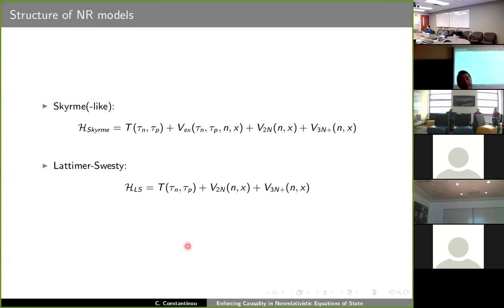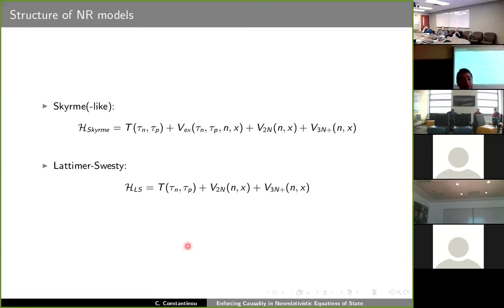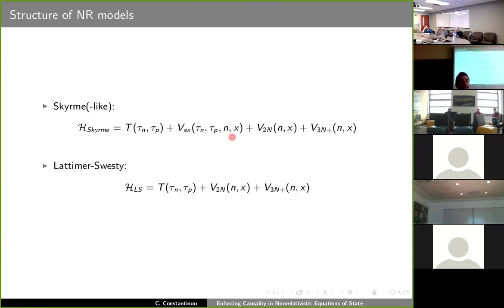In the next few slides, the plan is to discuss causality violation and how to fix it using non-relativistic models, using the SCERM and Lattimer-Swesty energy density functionals for illustrative purposes. A typical SCERM model has kinetic energy terms, terms related to momentum and spin exchange which mix kinetic energy densities and number densities of the two nucleon species, resulting in effective masses for the nucleons.